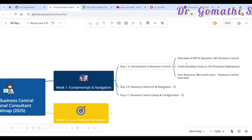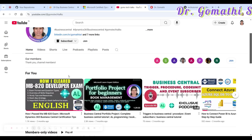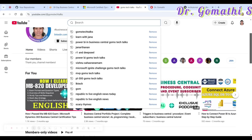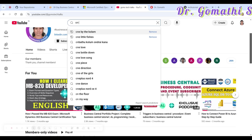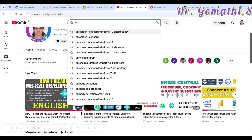The first week is all about the basics: navigation and setting up your environment. First, go ahead with an introduction to Business Central — what is an overview of ERP, what is Dynamics 365 Business Central, and you should understand the difference between cloud versus on-premise.